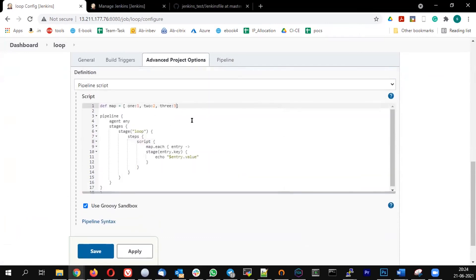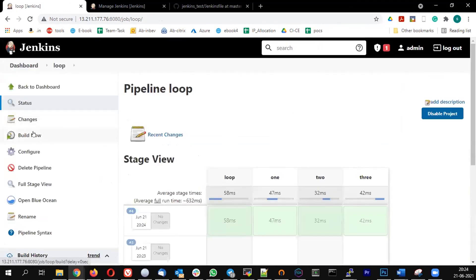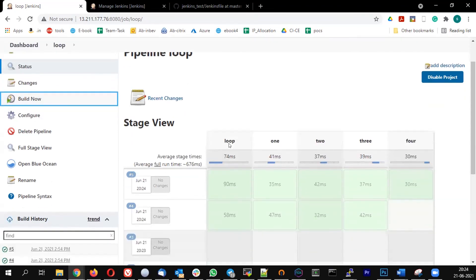If I add one more variable, I should see one more stage automatically getting added.